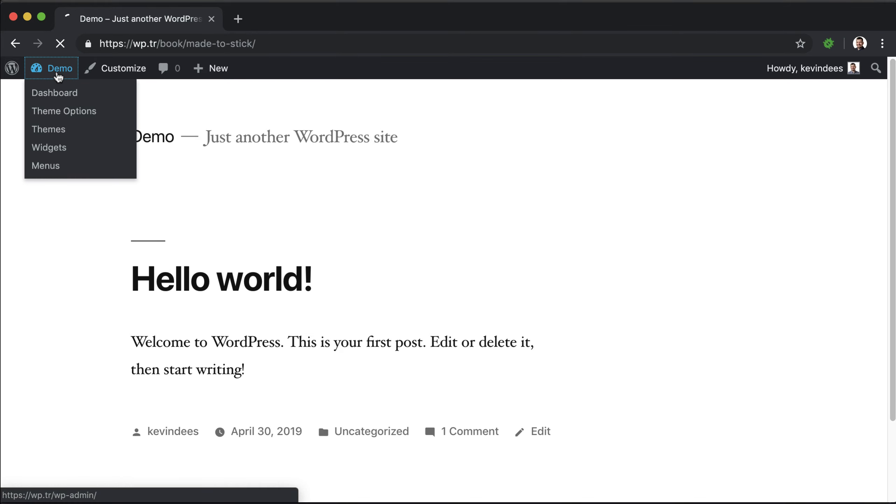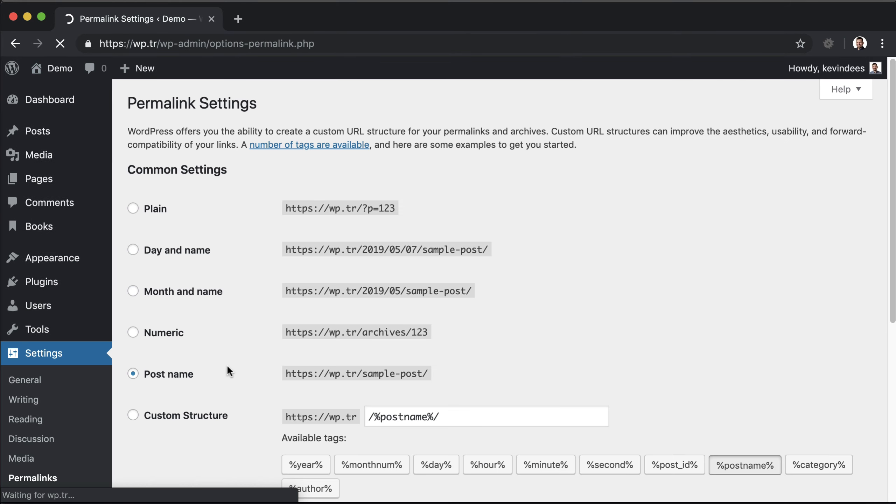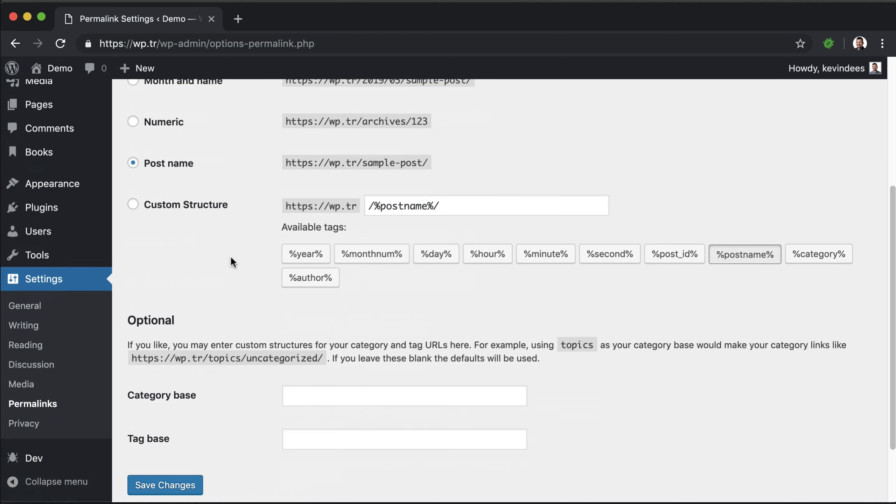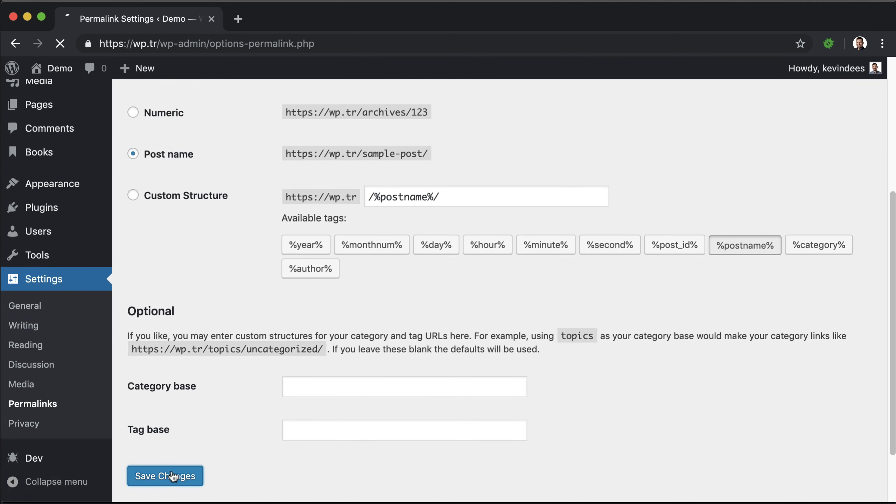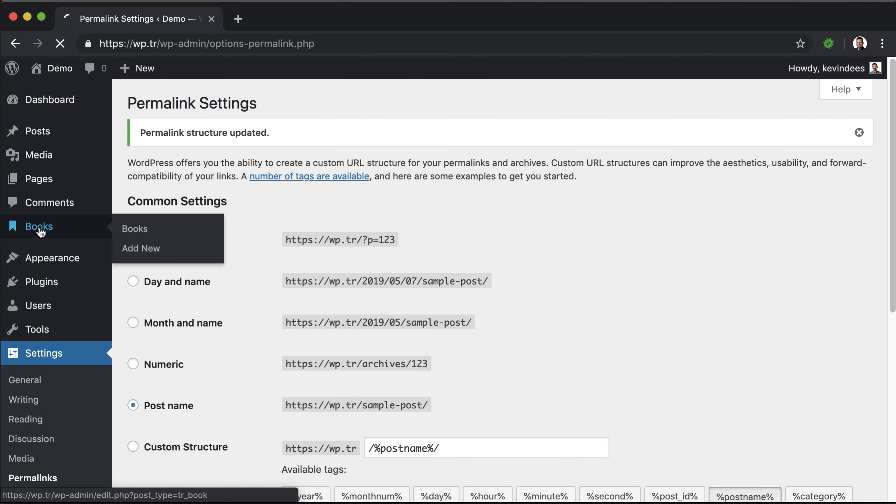And then if I go back to the dashboard, permalinks, and then resave these so the old permalinks are gone for that book post type.